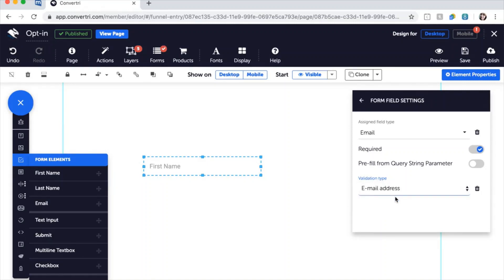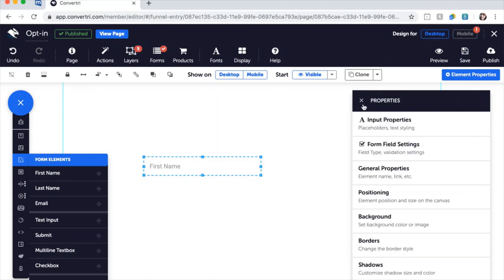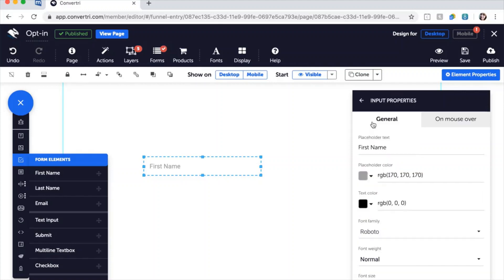Next, click on the arrow to go back to the main properties panel menu. Click Input Properties. Here you can enter placeholder text to let users know what information to enter and help you remember which form element is which.